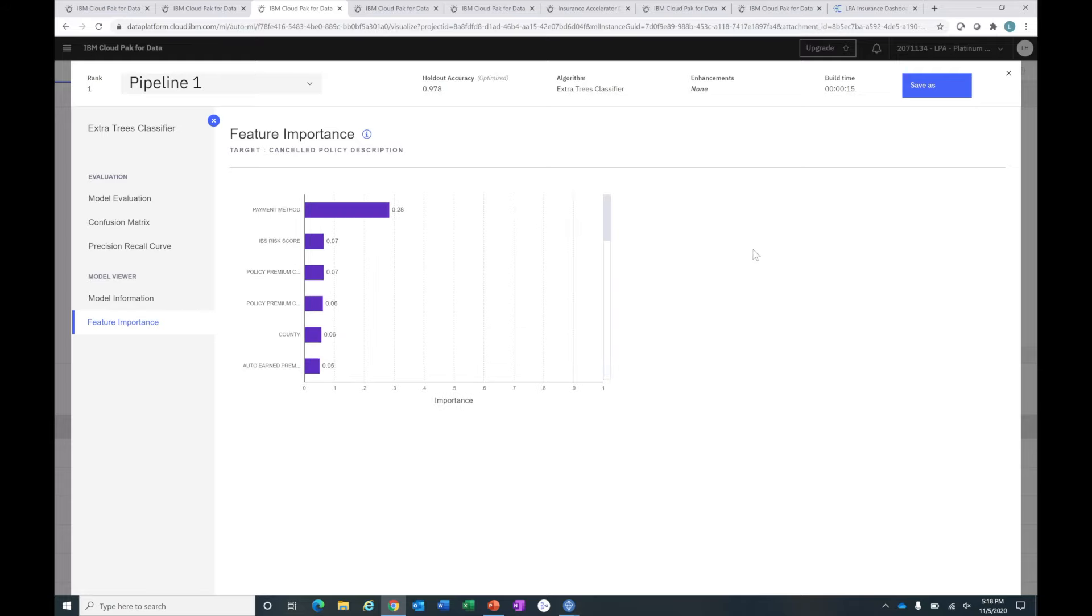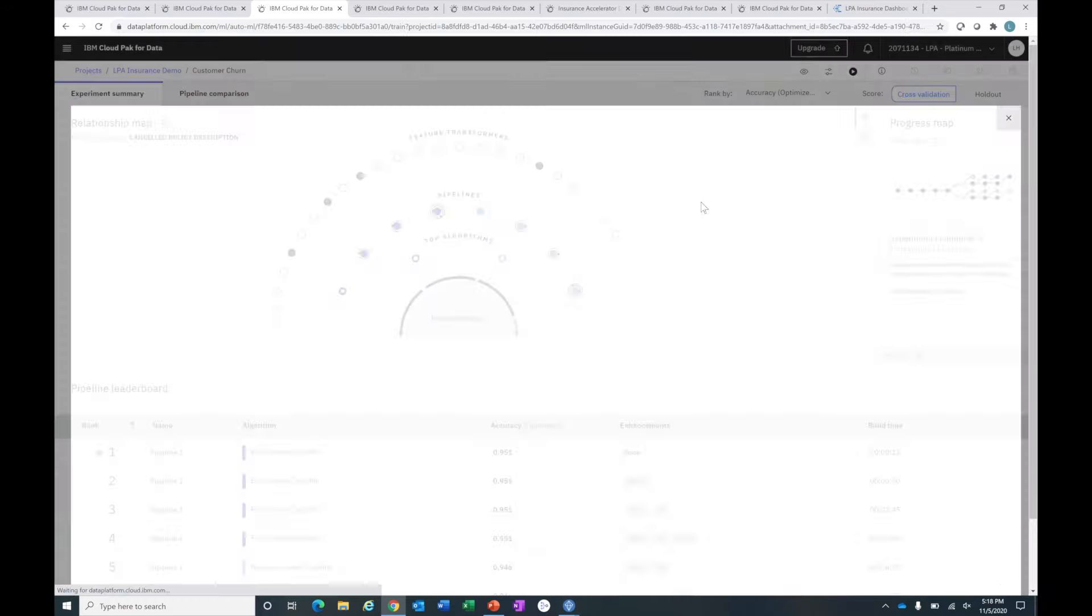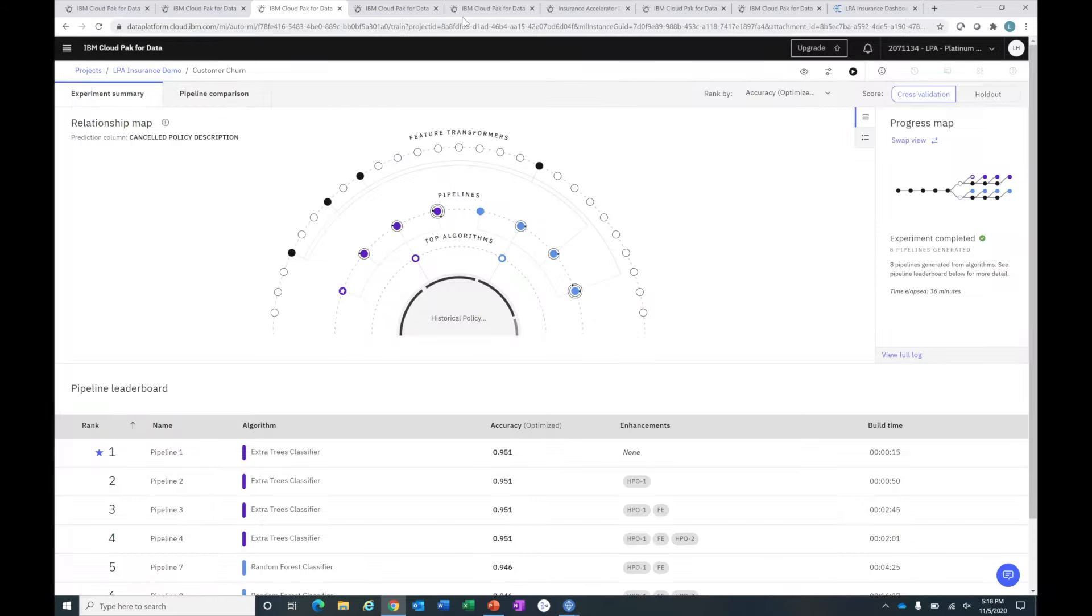What I've done is actually deployed this. I clicked on the save as button and it's deployed now in a space that I can call from anywhere through an API. So this is the first model we built, our auto AI model. I'll go ahead and close that.